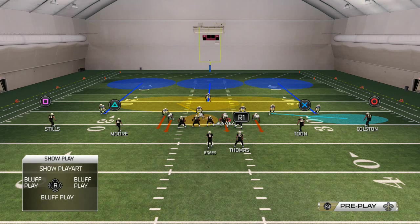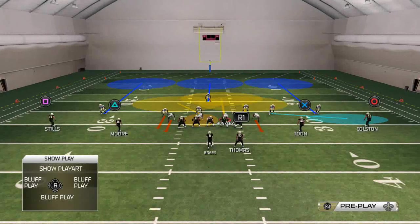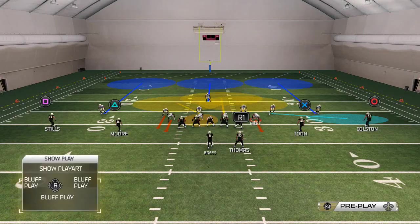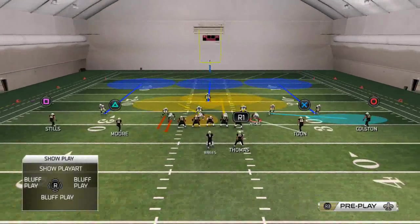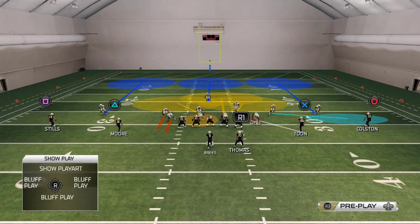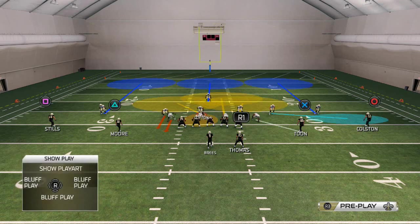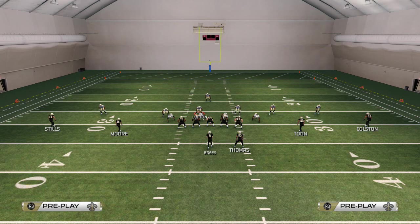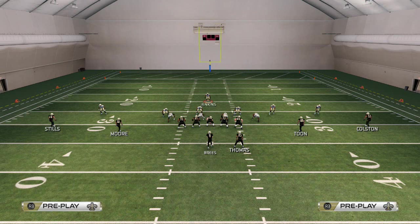Take the right-of-screen defensive tackle and drop him into a hook zone. Then take the right-of-screen defensive end and man him up on the slot receiver or the tight end. If they don't have either of those, drop him in a man assignment on the running back. Then take this linebacker, Curtis Lofton, and drop him into a curl-to-flat zone to shore up that seam.